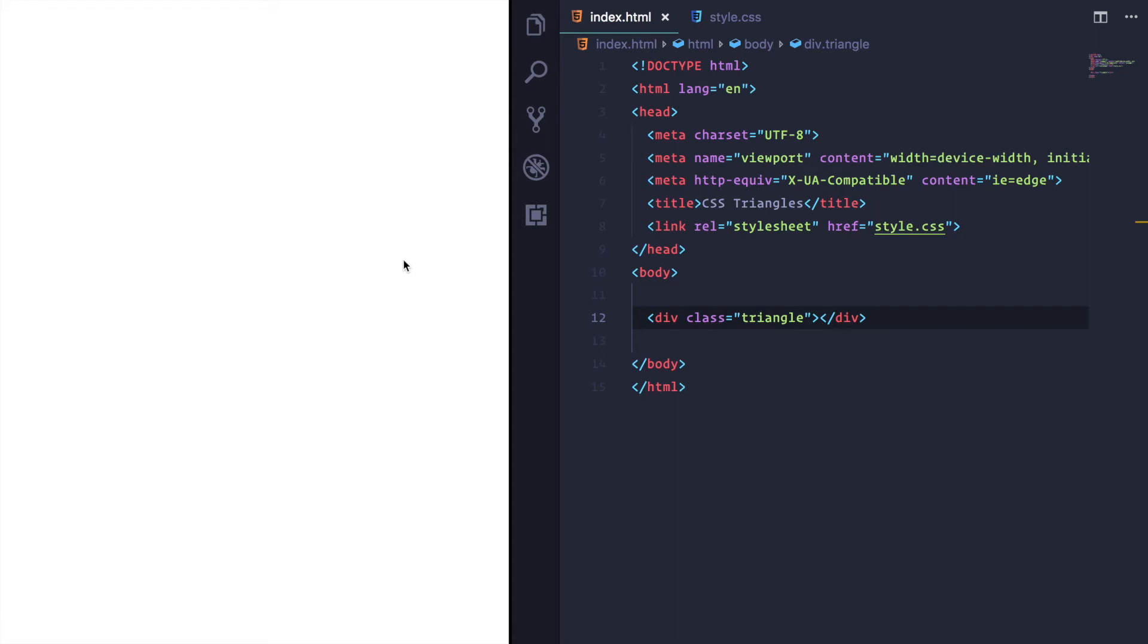So your boss has asked if you create a triangle in CSS, and you're like, yeah, no worries, easy peasy.